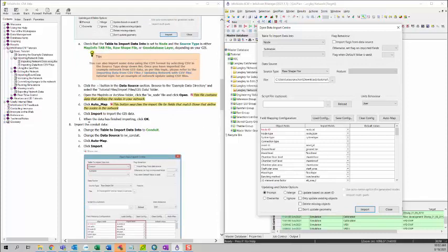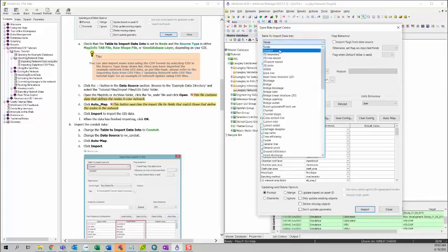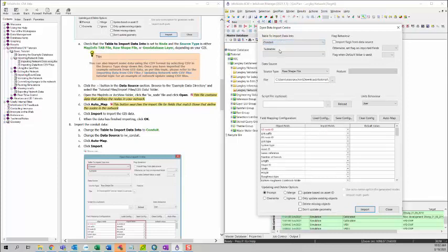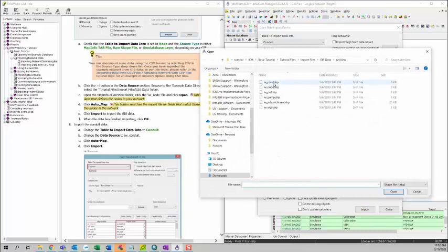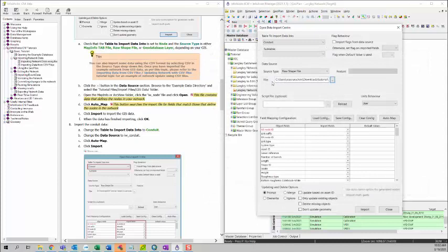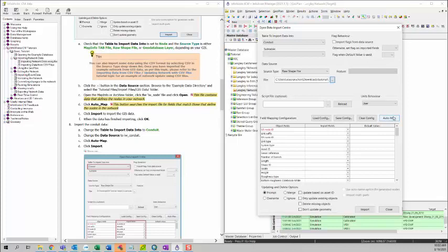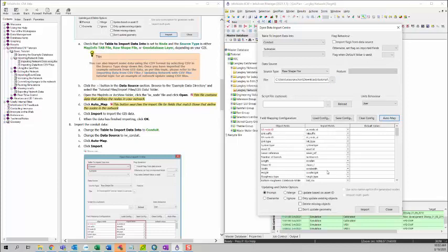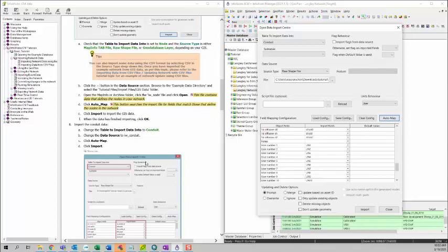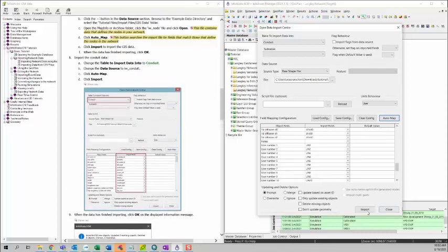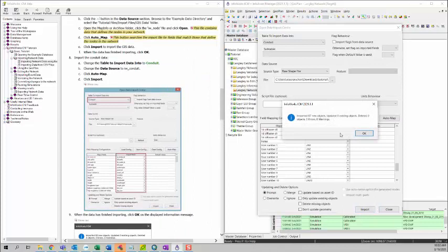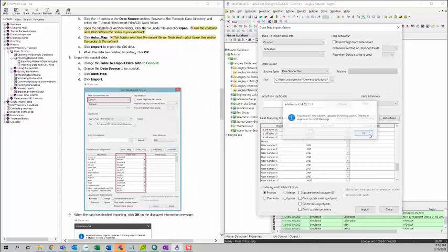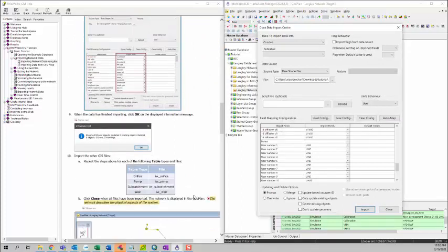The eighth step, we want to import the conduit data. To do that, we can change the table to import data into drop-down menu to be conduit. Then we can keep the data source as raw shape file. And then click on the dot dot dot. And then click on IW_CONT dot shape. And then again, we can use AutoMap because the name is pretty much matched up. You can click on AutoMap, and then you can review the configuration here. And then we can click Import. And then you can see the summary again here.